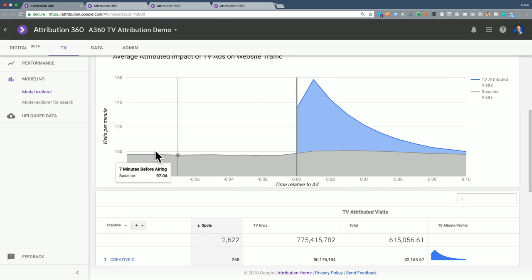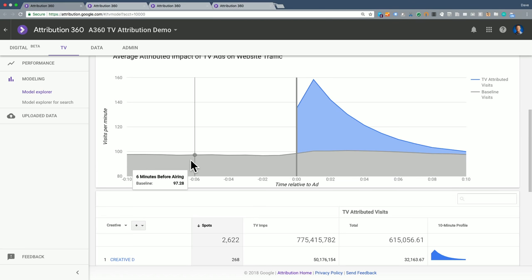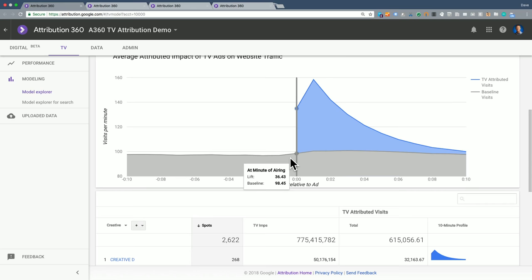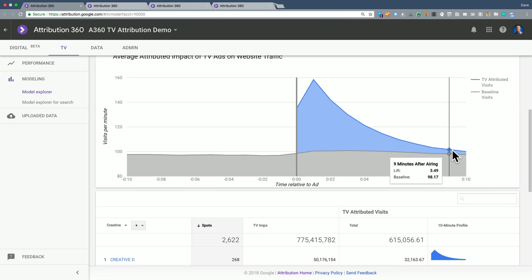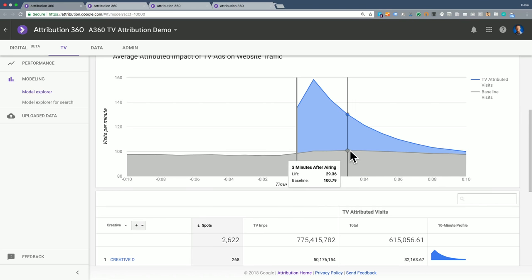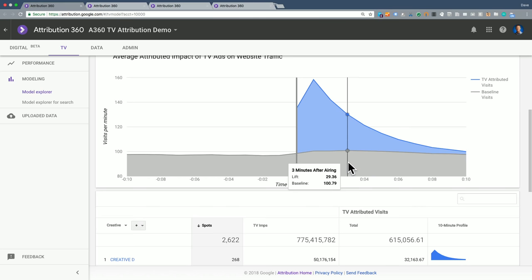So what I see here is a pretty steady baseline leading up to the spot, and then a spike in traffic with a slow decay over the next 10 minutes. The blue is what the model is attributing to the TV ad, and the gray is what the model is saying is the baseline.